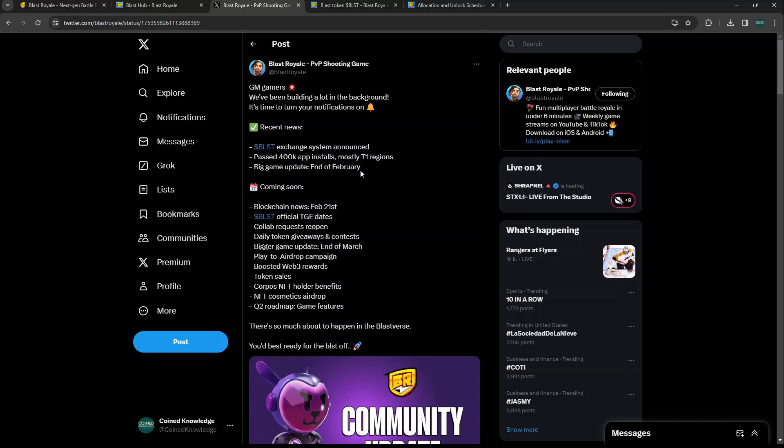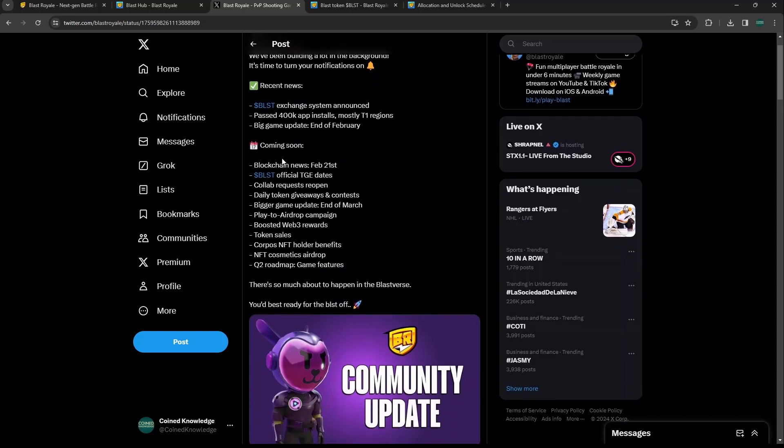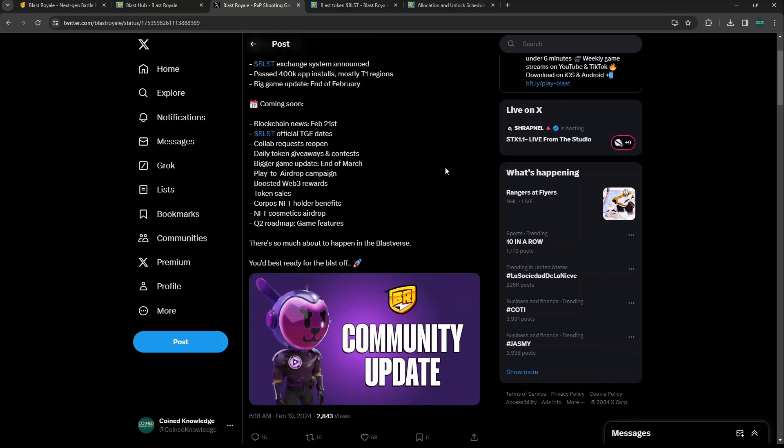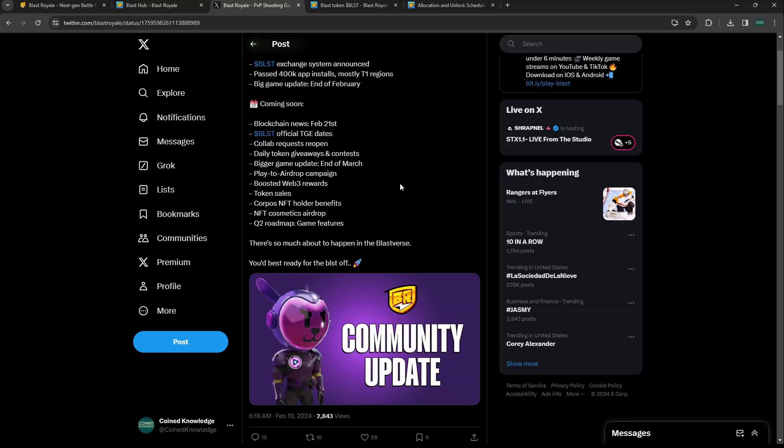That's pretty crazy. We look at something like Heroes of Mavia that had a million downloads, and then how their TGE went. When you get the players first then launch the token, I think that's really the recipe for success, not the other way around like we were used to in the last bull market. Which is why I have high conviction in the Blast TGE - they already have the player base. They have 400K app installs and they've had their game live for some time now. They're going to have another big game update end of February.